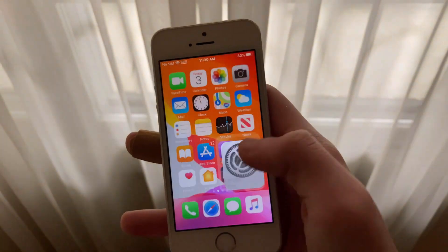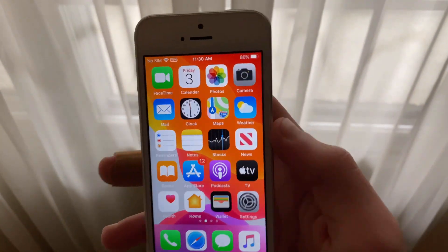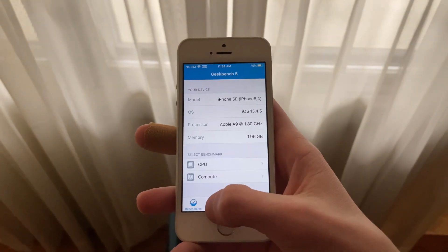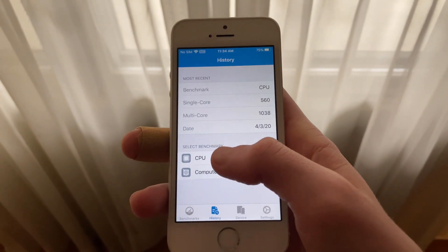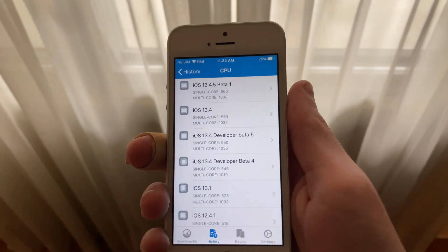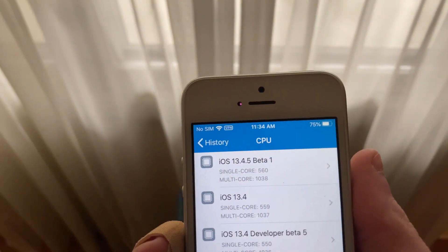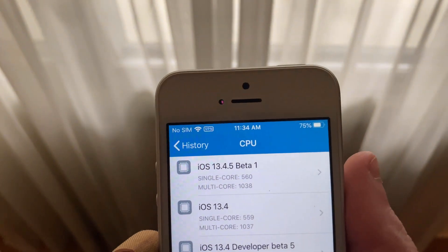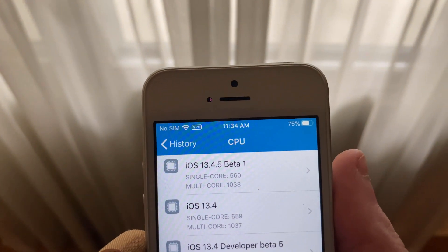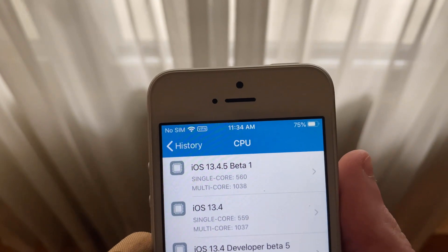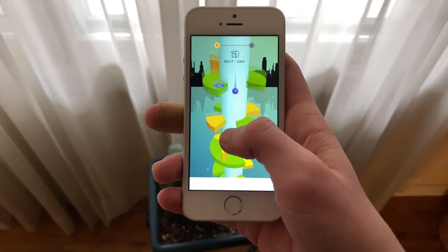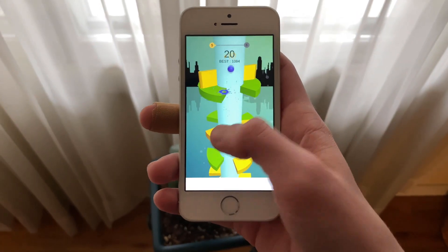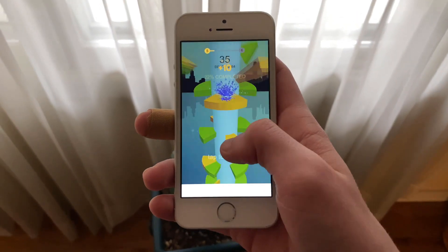With all that said, let's get straight into general performance. iOS 13.4.5 runs pretty much the same as iOS 13.4. I've only noticed a very slight increase in stock app loading times. While it isn't anything to rush to upgrade for, every small improvement is welcome.